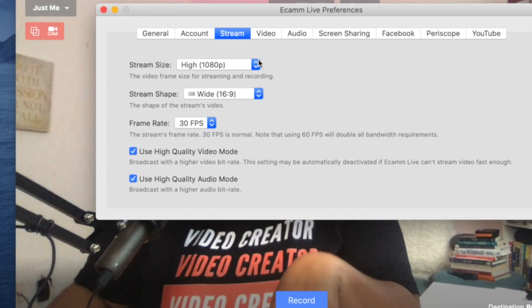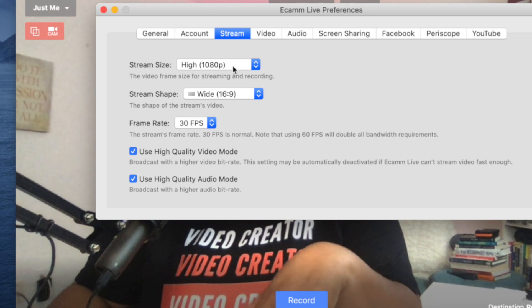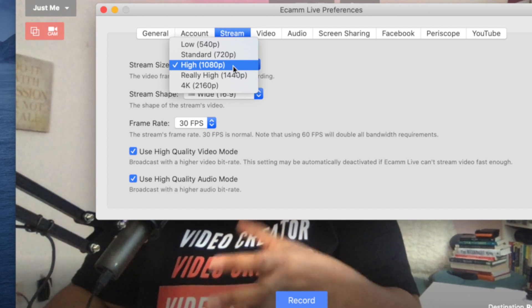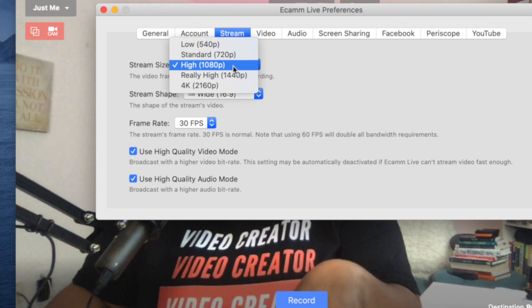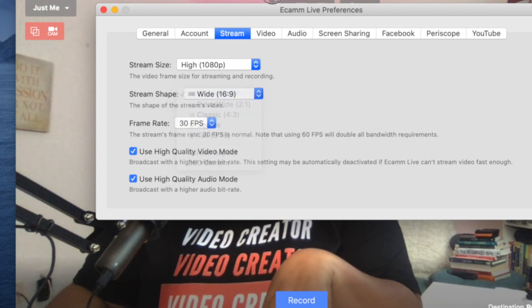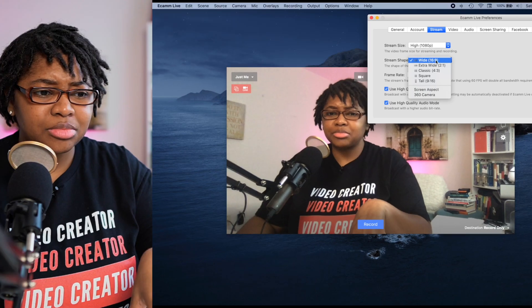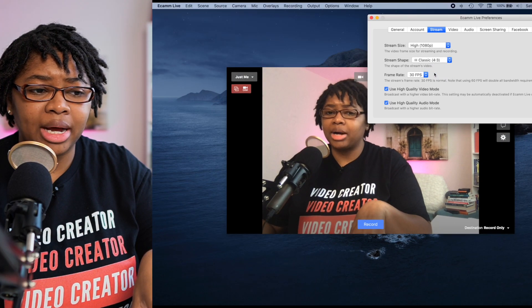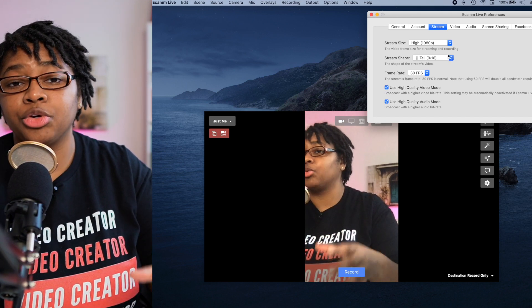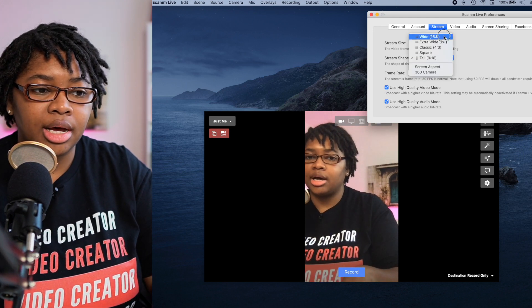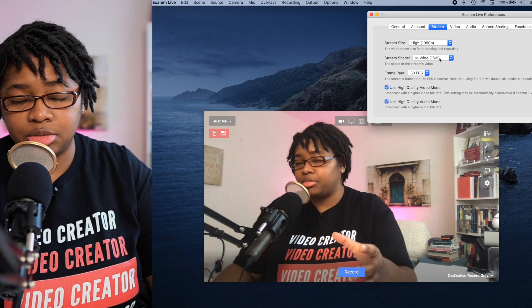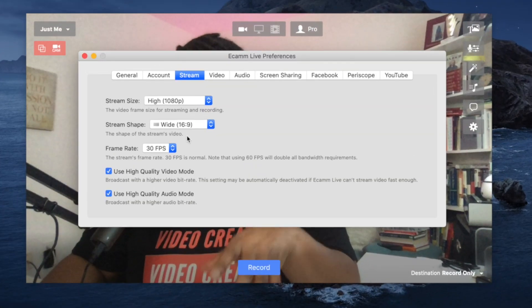When you go over to the Stream tab, these are details I find pretty important. The stream size is going to dictate whether you're going to be in 1080p, 720p, or even a lower resolution of 540p. I like to stick with the standard of 1080p. I use a wide 16 by 9. You can also go to a classic 4 by 3 or a tall format for something like Instagram TV. For regular live streaming, we're going to do 16 by 9, which is 1920 by 1080p — the YouTube style. The frame rate is important: on my camera, I use 30 frames per second for live streaming, and what you're looking at right now is 30 frames per second.